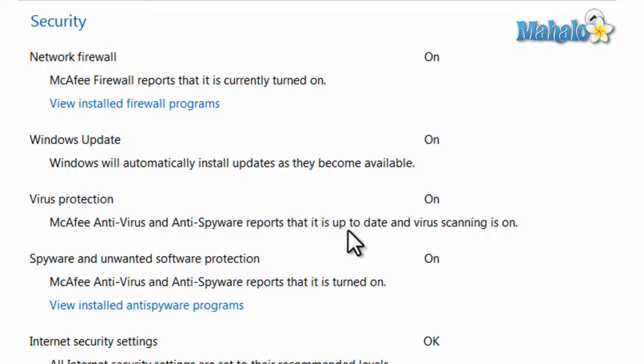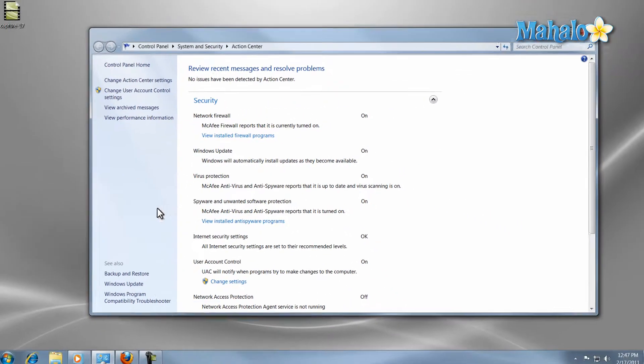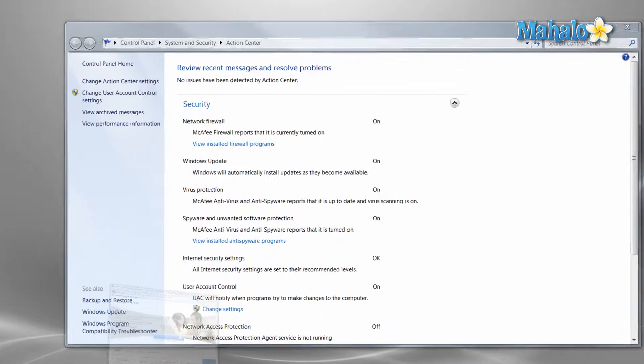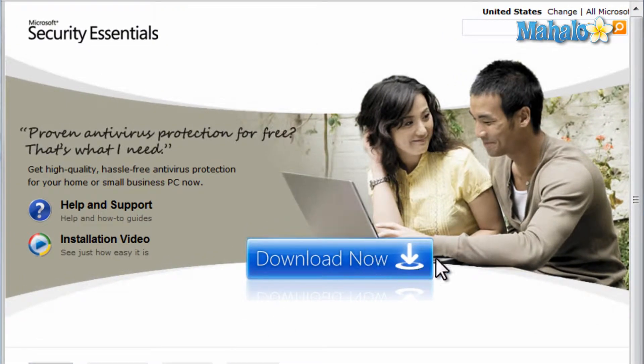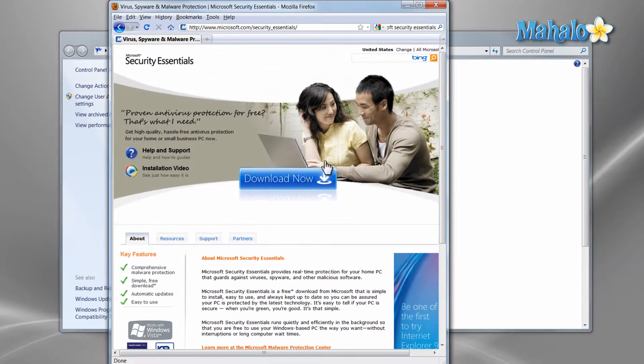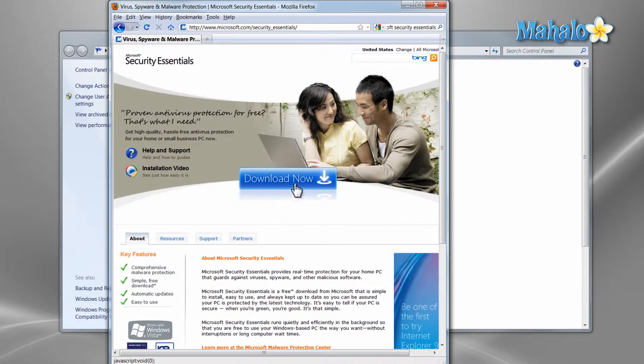If you do not have a virus protection program don't worry, you can download Microsoft Security Essentials for free and it includes antivirus software. If you don't know where to find the Security Essentials you can click on the link in the description of this video.